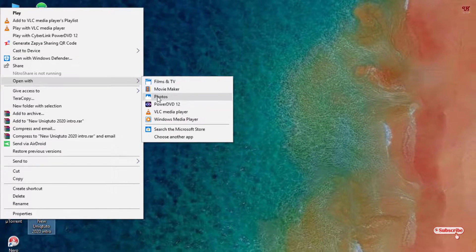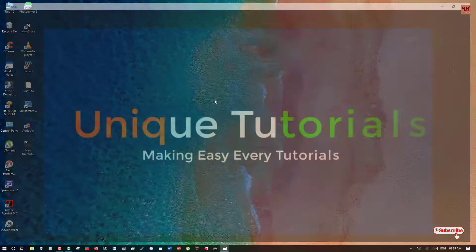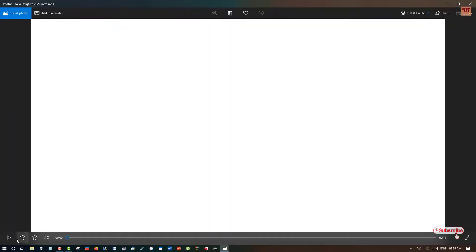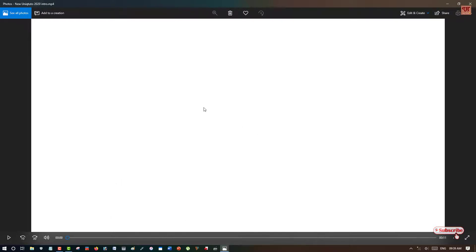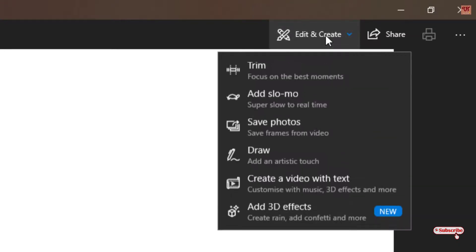You can see here Photos. You can open the video with the Photos app too. Once you open your video with the Photos application that comes pre-loaded with your Windows 10 operating system, you can see at the right top corner, just click on it. Now you can see Trim.